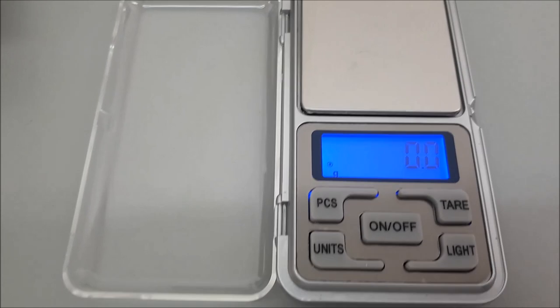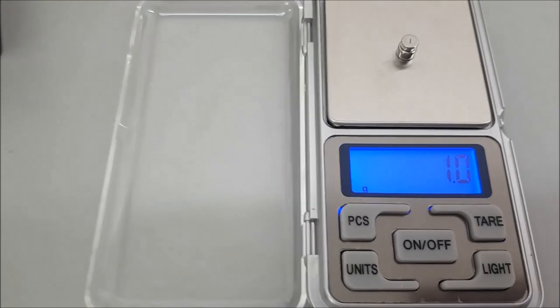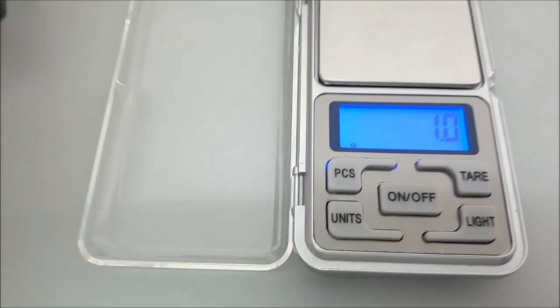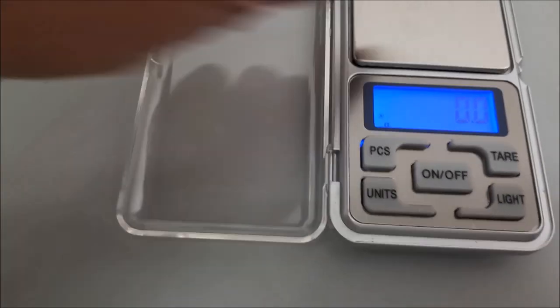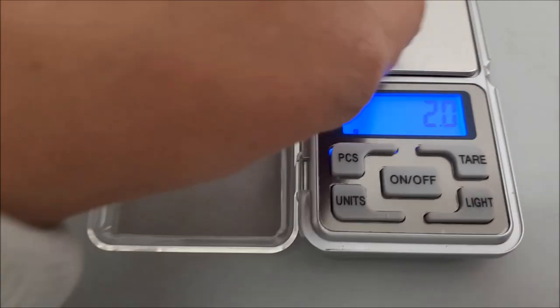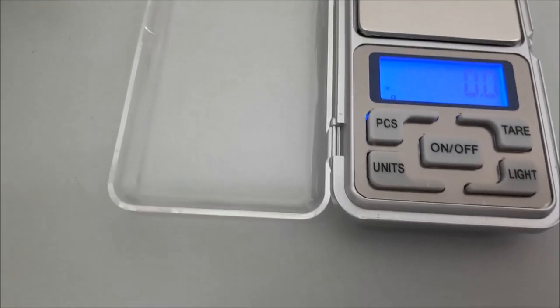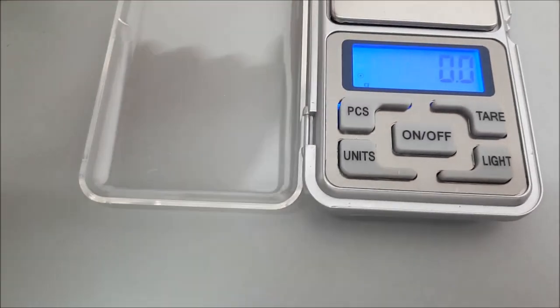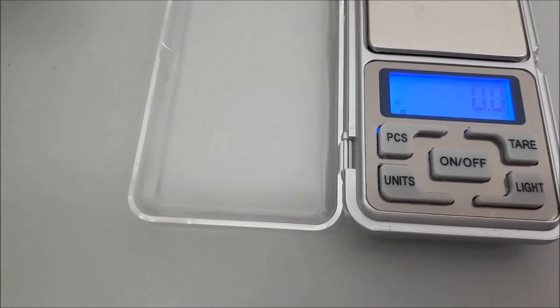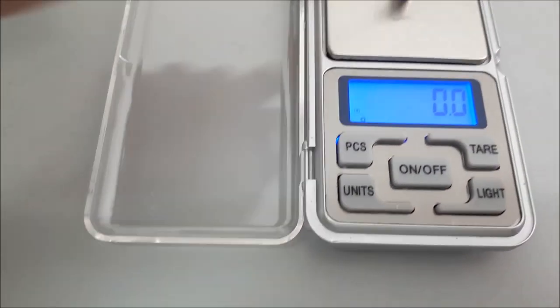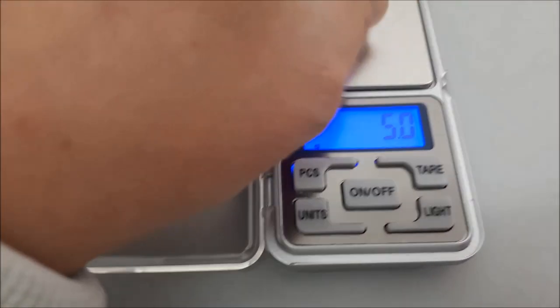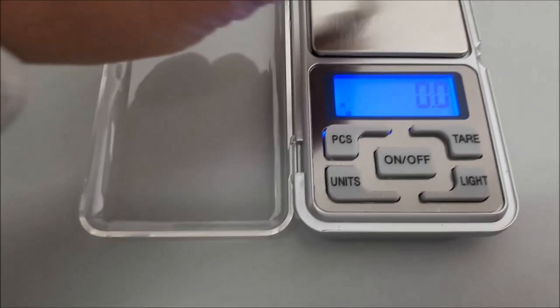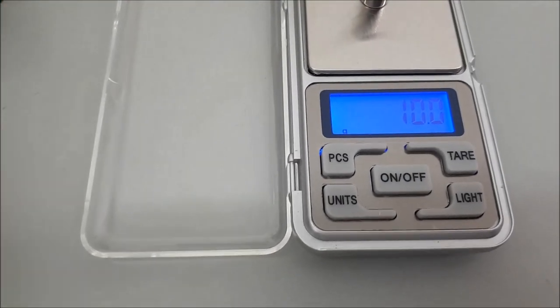So 1 gram - reads 1.0. Double that: 2 grams - reads 2.0. Quite impressed. Now for 5 grams - reads 5.0. 10 grams - reads 10.0.